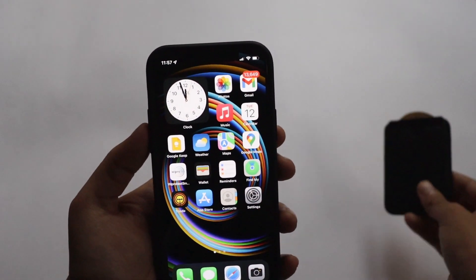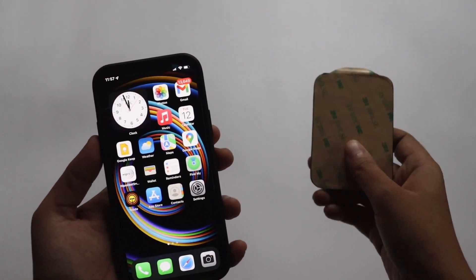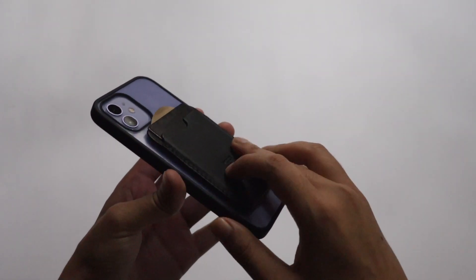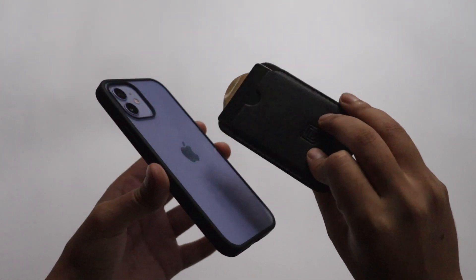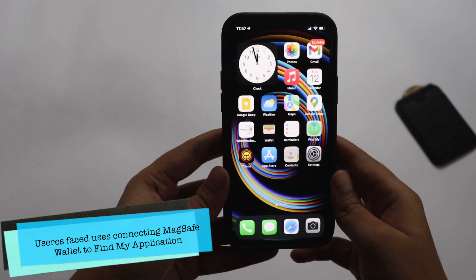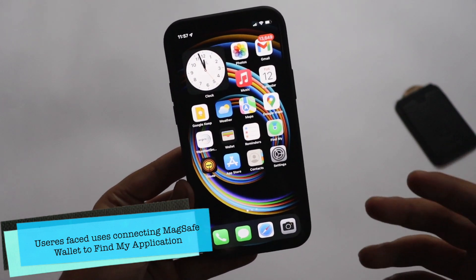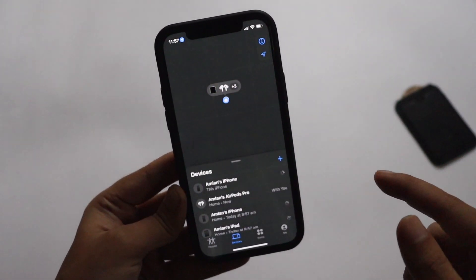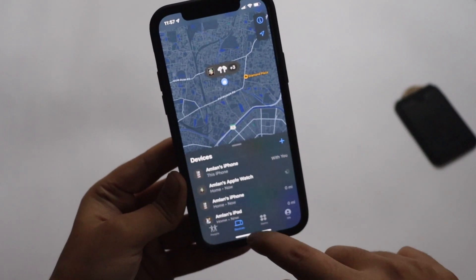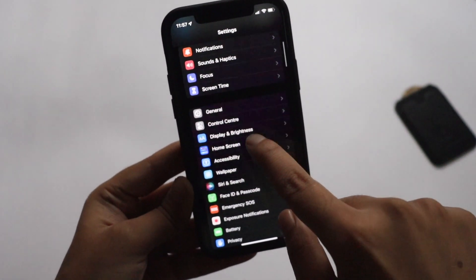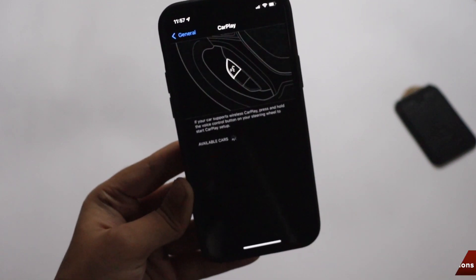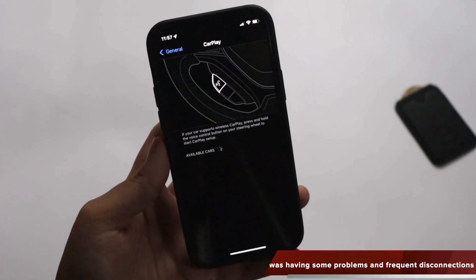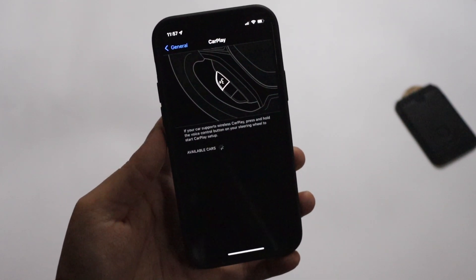The next bug fix involves MagSafe wallets. This is just a replica I'm using to demonstrate — a MagSafe wallet is an accessory that attaches to the back of your phone. Users with a MagSafe wallet were not able to pair it with the Find My application. Those issues have now been fixed. Additionally, people were having real trouble with CarPlay — connecting their phone to their car or having music stop unexpectedly due to weird issues.